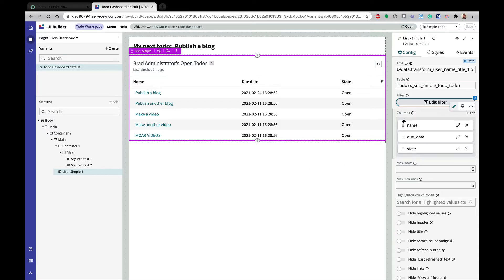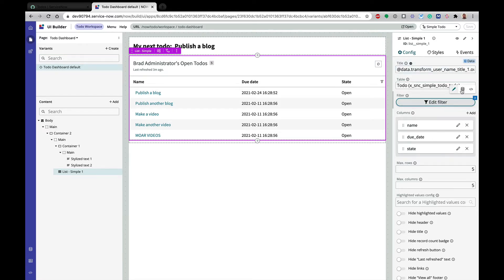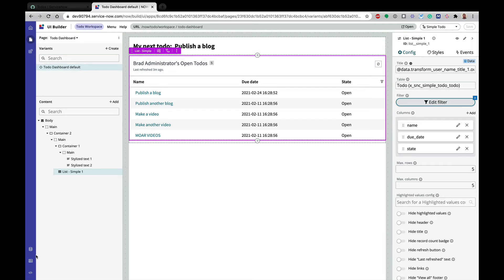So the first thing we're going to do is, I showed that filter. As always, with our properties on our components, we can use dynamic data binding instead of manually hard-coding things, and we are going to do that.